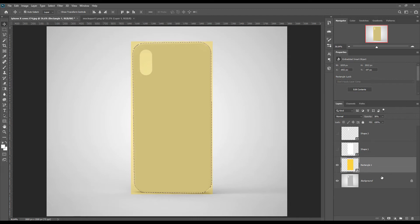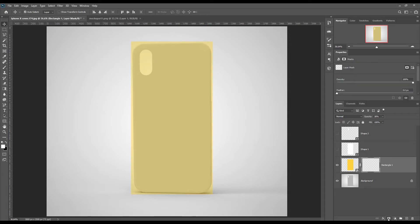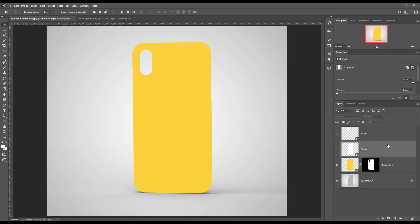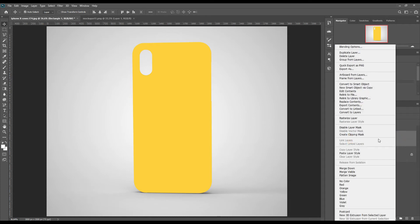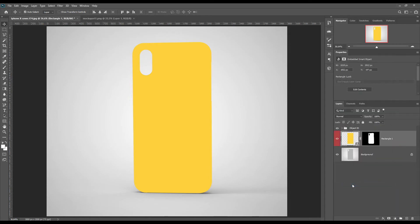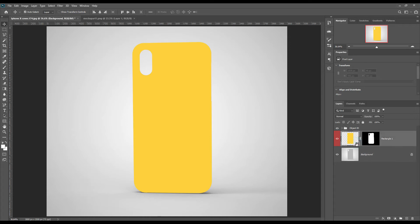Now mask out all parts from the smart object. Place your design, or you can create your own design.